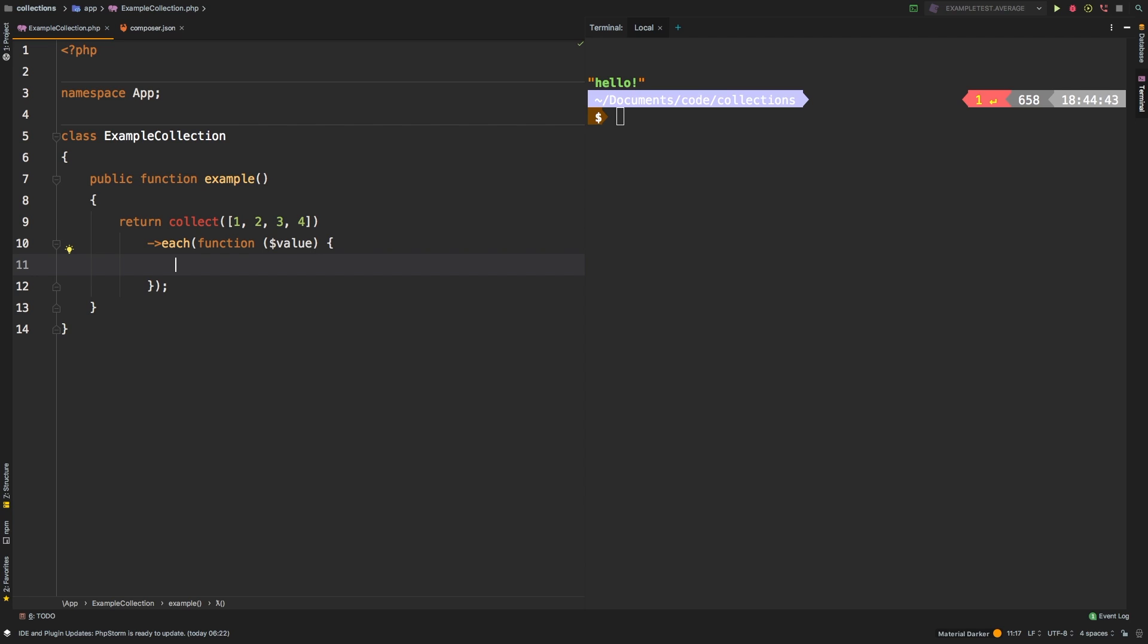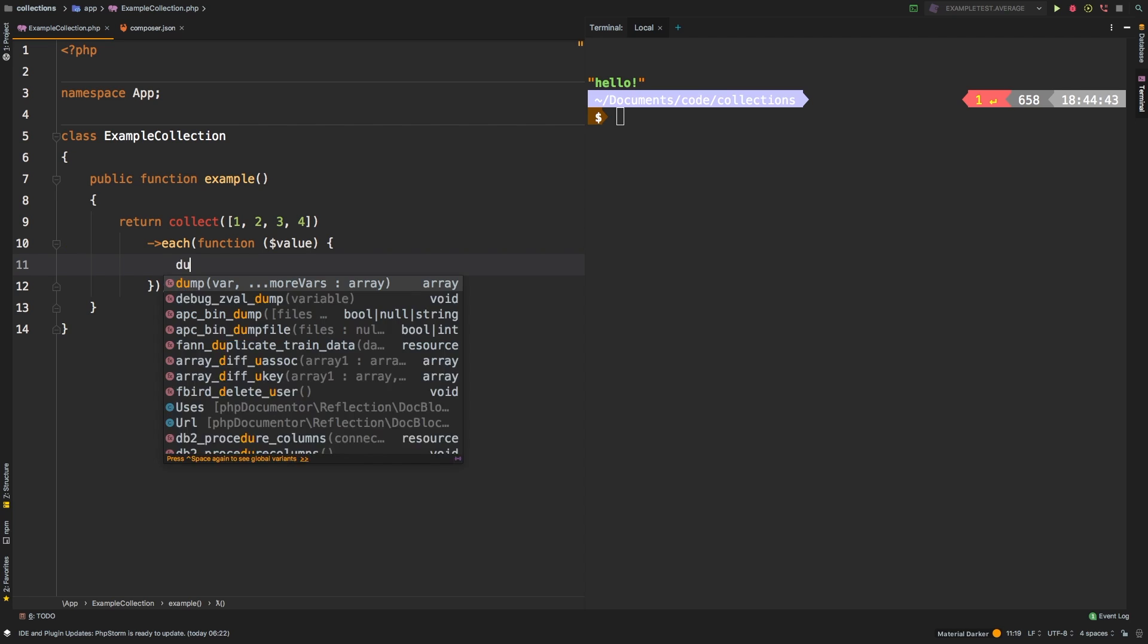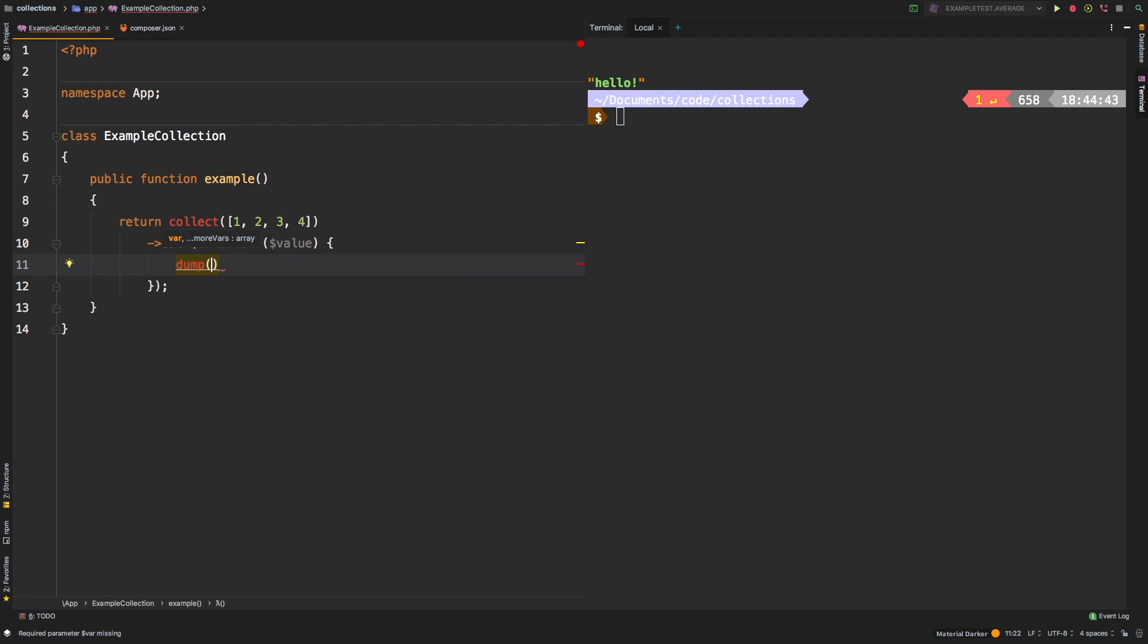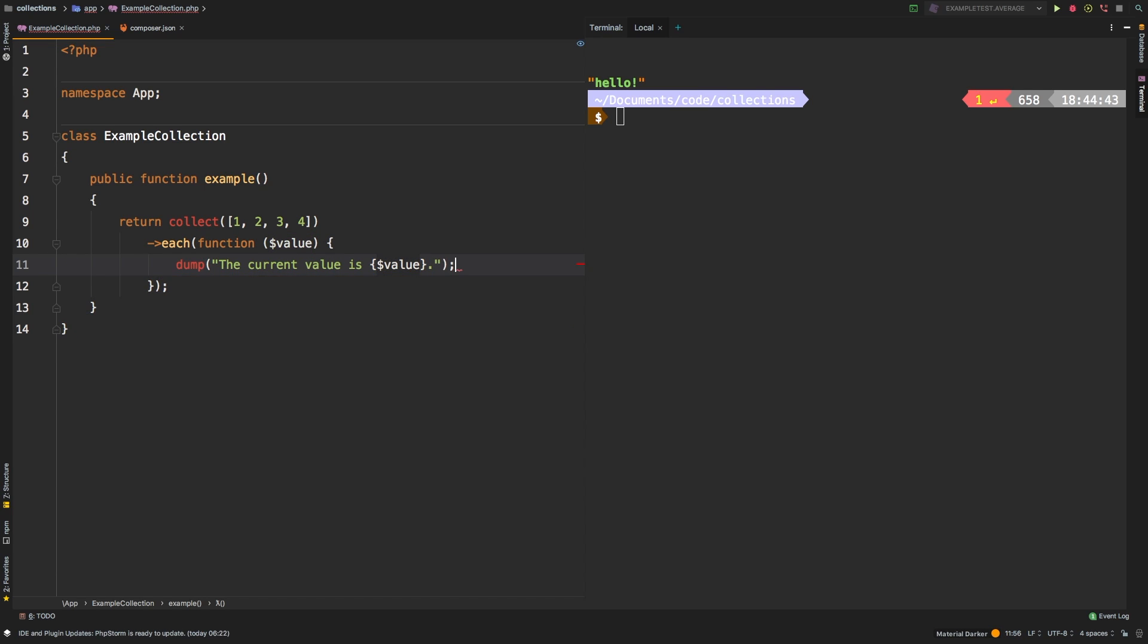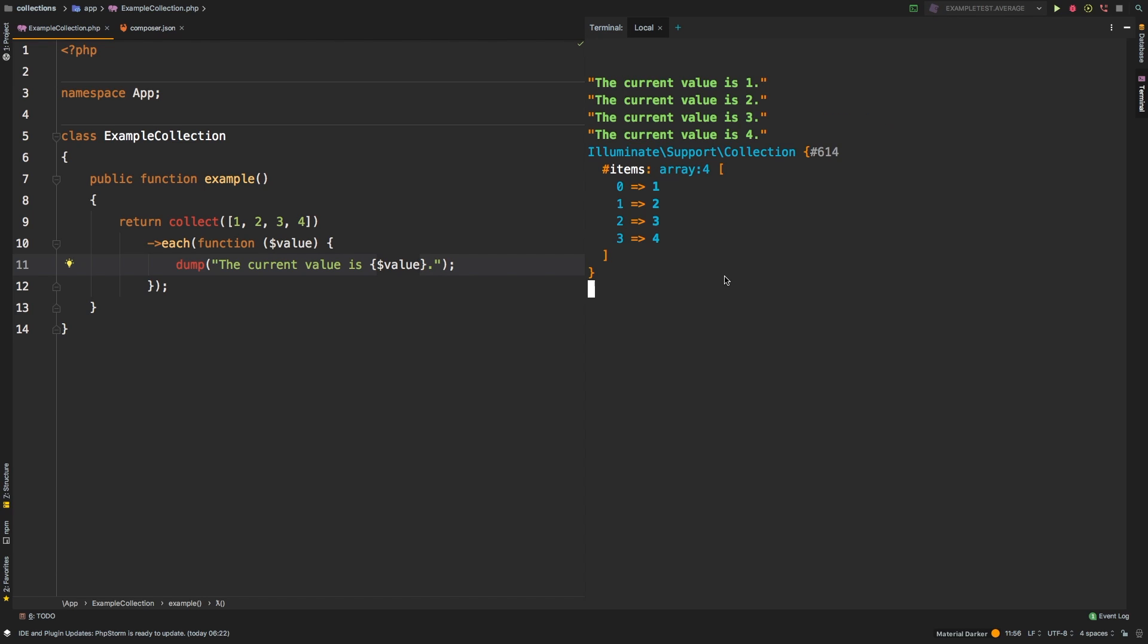Now this is different from map, right? So this will not save back to a collection, it will not even return a collection at all. This is to iterate through them and do something else. At this stage, you could do something like save it to the database. In our case, for the example, we're going to use the dump method and we're simply going to say the current value is, and then we'll pass in value. And let's check out the results. So there we are, the current value is one, is two, is three, and is four.